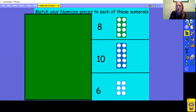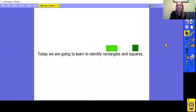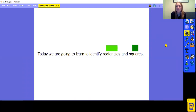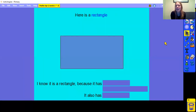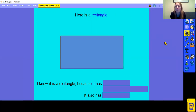Well done if you've got those right. Today we are going to learn to identify rectangles, and we're also going to be talking about what a square is. So let's get started. Here is a rectangle. But how do I know that it's a rectangle? I know by using its properties, and that's what we're going to talk about first.